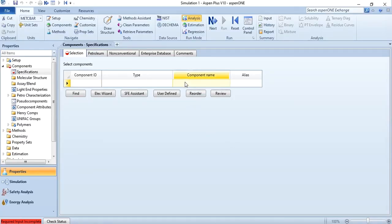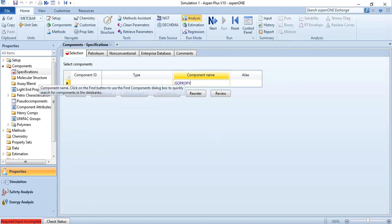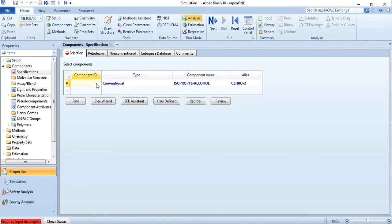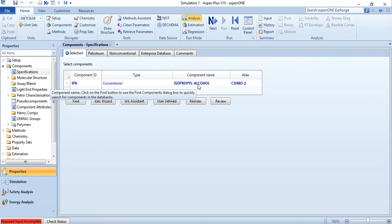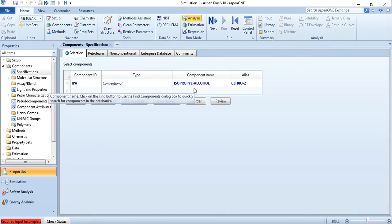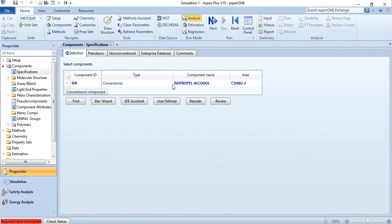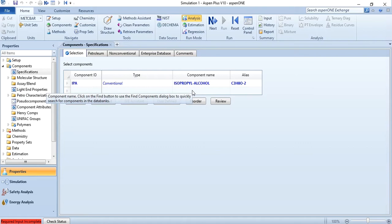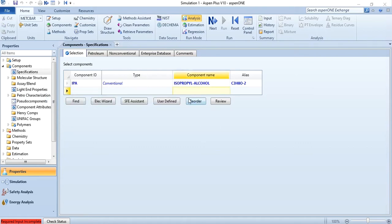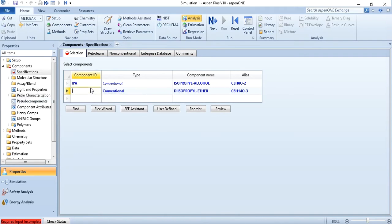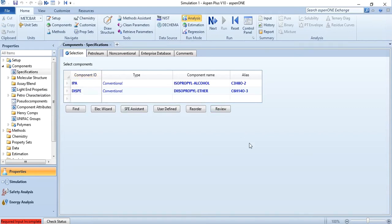In Aspen Plus, add isopropyl alcohol — you can see C3H8O — and name it as IPA or any nomenclature you prefer in the component ID. That will not affect the component name. Since it is a long name that cannot be fitted in the component ID, we give its full name here: isopropyl-alcohol. The second component is diisopropyl ether, and I will name it DISEE. You can use either the nomenclature given in the slides or your own.